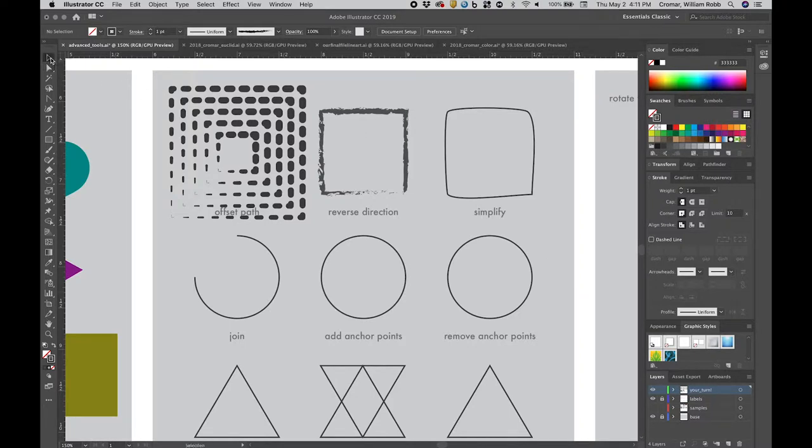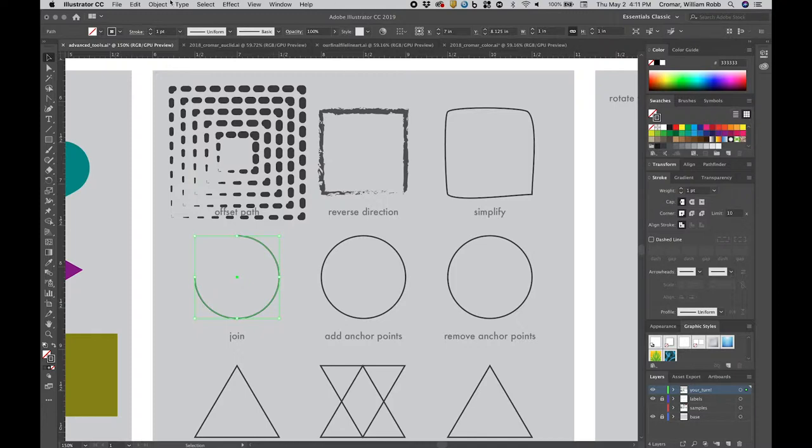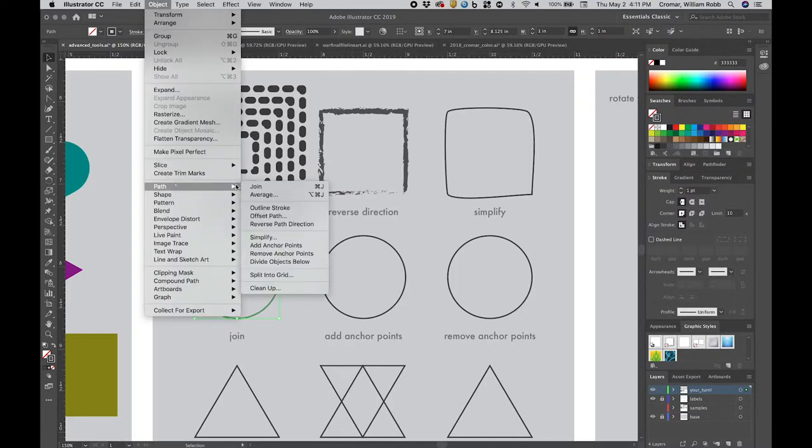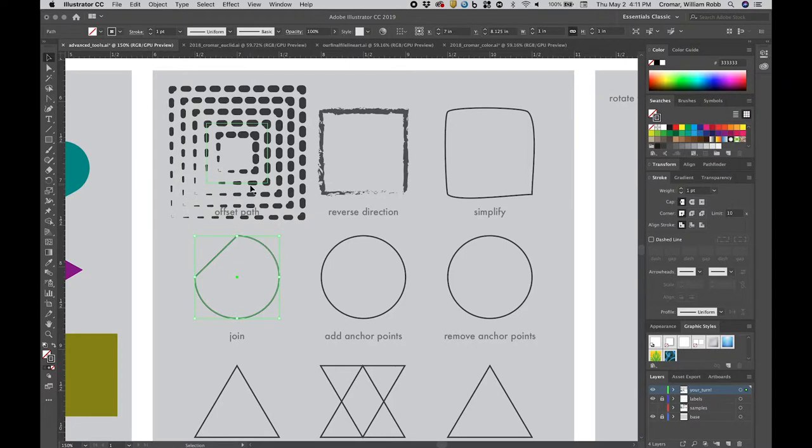Often you'll have an open path you need to join the end anchors for, and this is where the join function is useful. Select the incomplete circle, and with the direct selection tool, select the two end anchors. Go to menu, object, path, join, and you'll see the path complete itself.